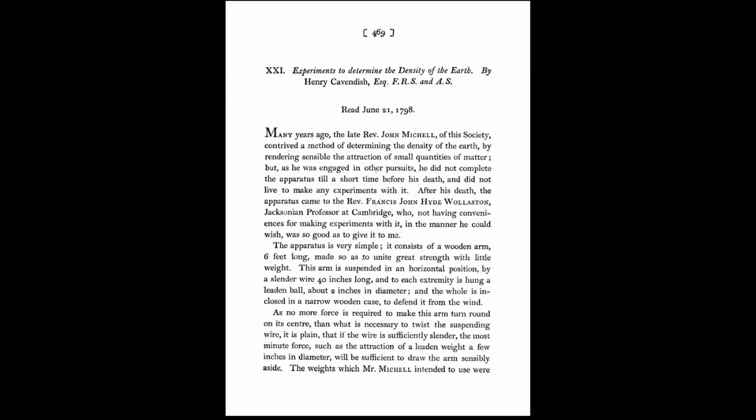You don't understand the purpose of the Cavendish experiment. Cavendish was not trying to prove or demonstrate gravity — they already knew gravity existed. The purpose of the Cavendish experiment, you can read it right there in the title, was to determine the density of the Earth. That's what Cavendish was doing, not demonstrating gravity.